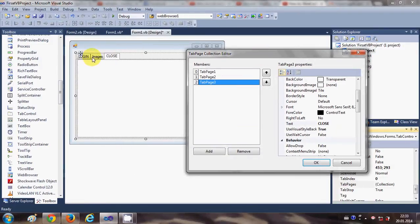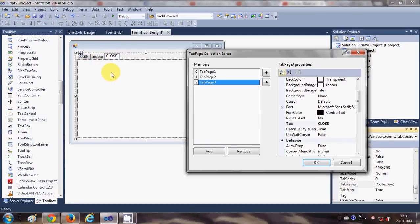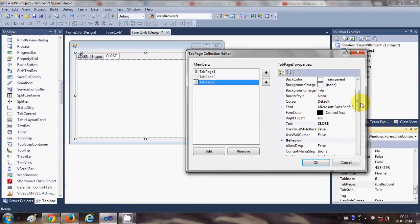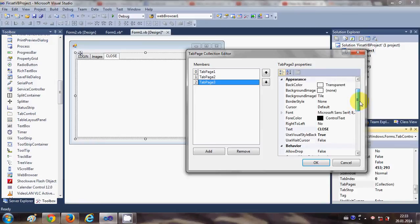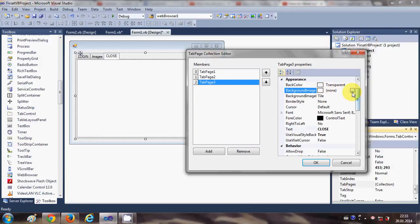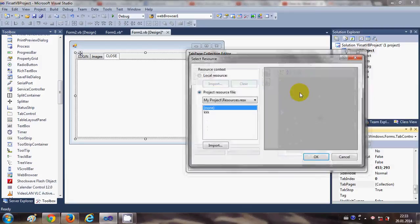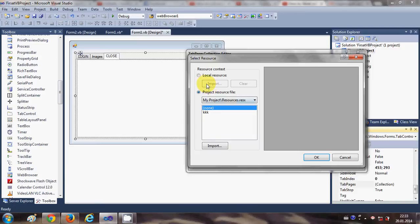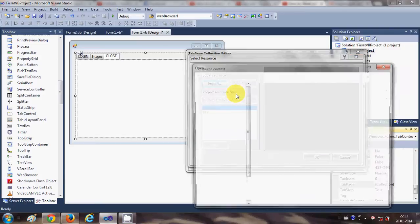And there are other properties like background color if you want to change, background images also if you have any. You can give these images—just go to the local resources.